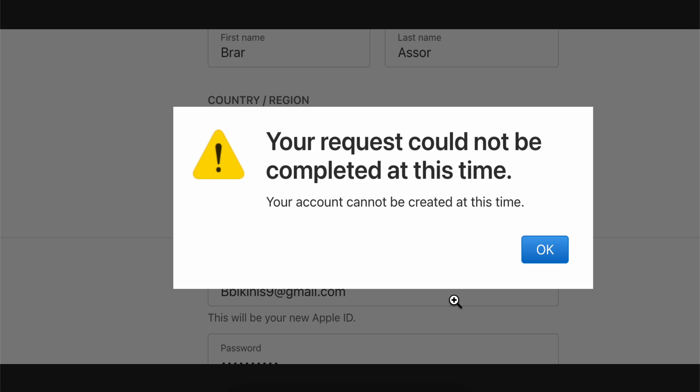How to fix your request could not be completed at this time Apple ID.